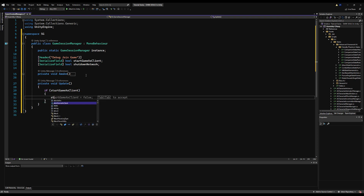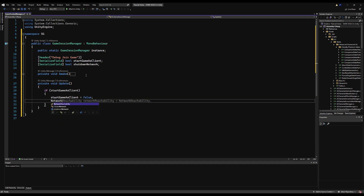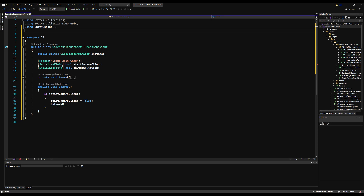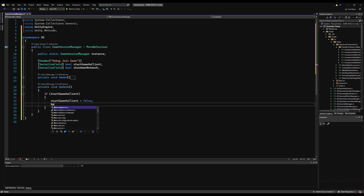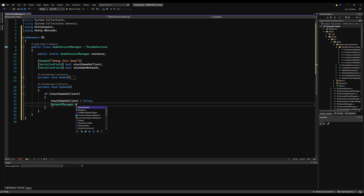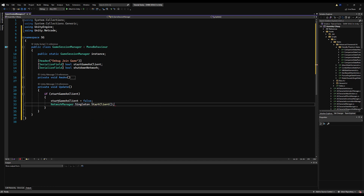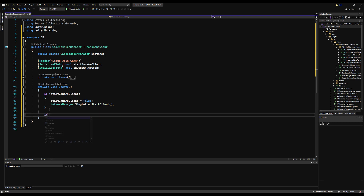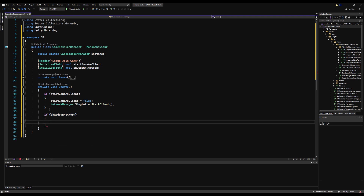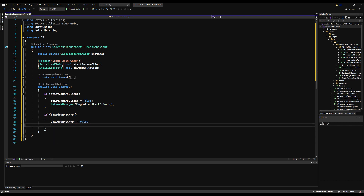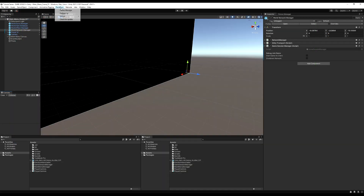In Update, we say: if startGameAsClient, set startGameAsClient to false so we only run this logic once. Then, using Unity.Netcode, access NetworkManager.Singleton.StartClient(). Right below that: if shutdownNetwork, set shutdownNetwork to false, then call NetworkManager.Singleton.Shutdown(). That's it — save that and we're already on our way. Unity handles much of the rest.